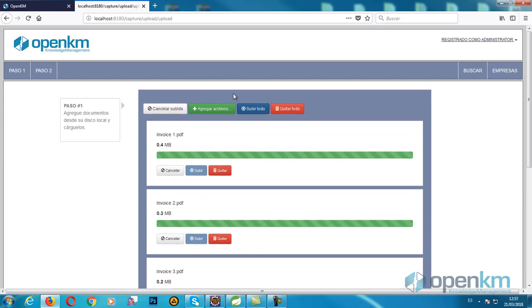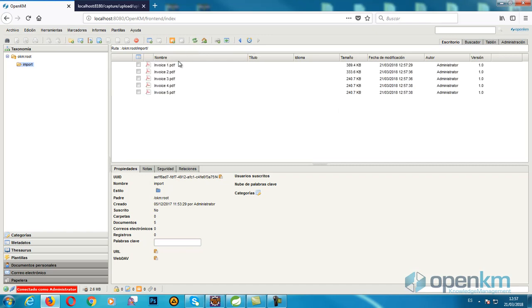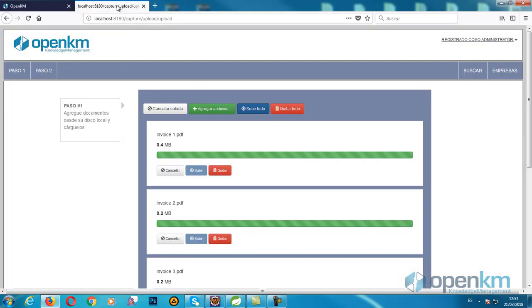The consultant can check in OpenKM that the client has uploaded a few documents. Once the customer has finished Step 1, Step 2 becomes available.